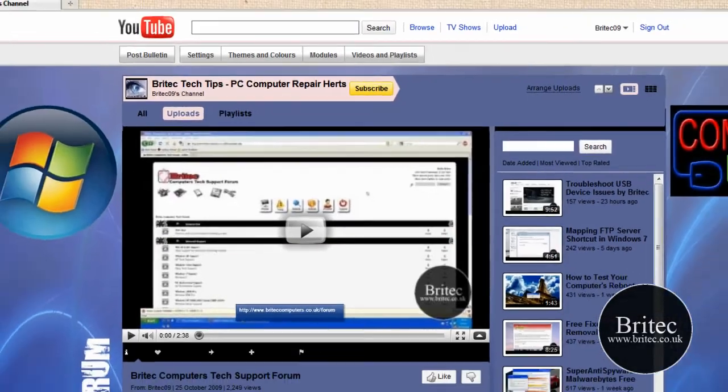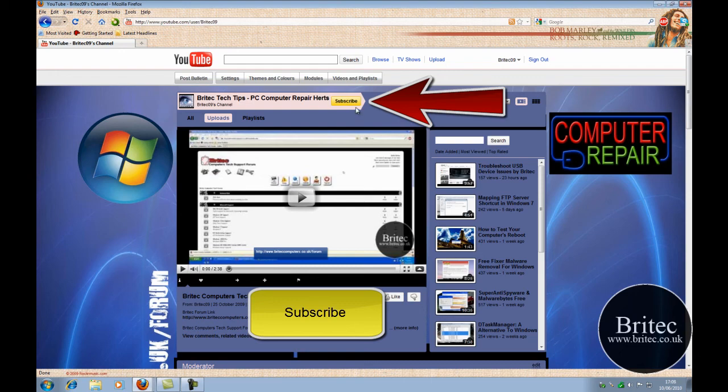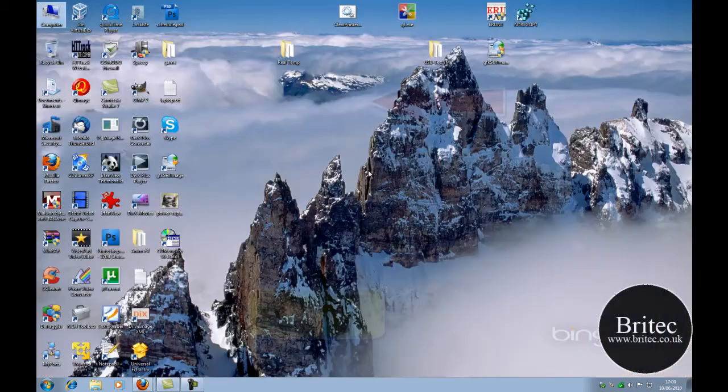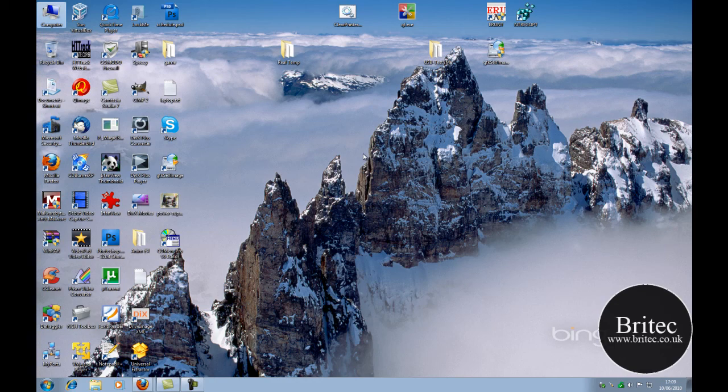So I hope you enjoy these videos. If you do, remember hit the subscribe button. It doesn't cost you anything to hit that subscribe button. So my name is Brian from BrightTech.co.uk. Thanks guys for watching. Thanks for your support. Keep watching my videos. Thanks very much. Bye for now.